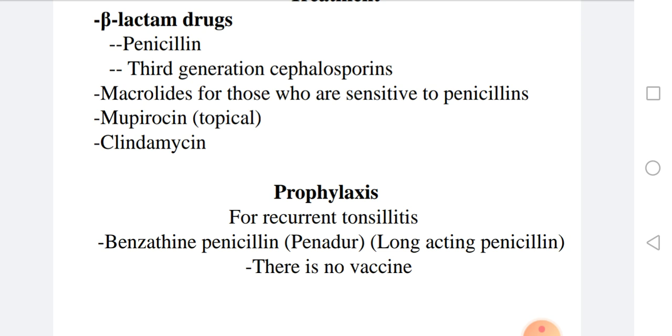With this, the part on Streptococcus pyogenes is over. I hope it was understandable, and I wish you all the best.